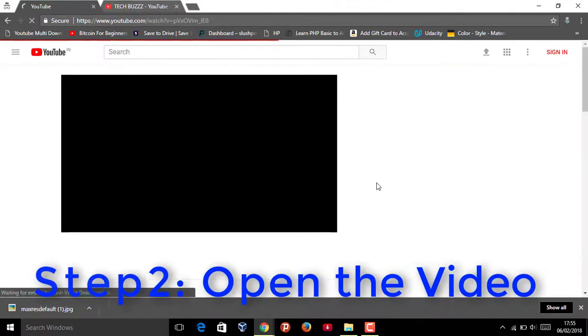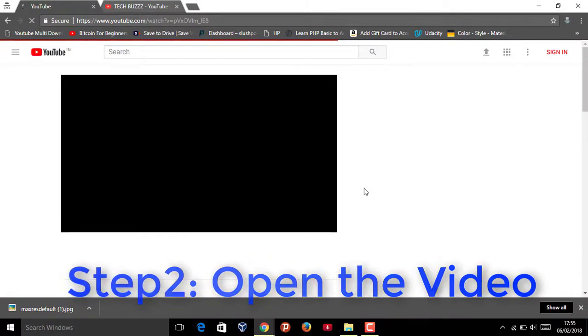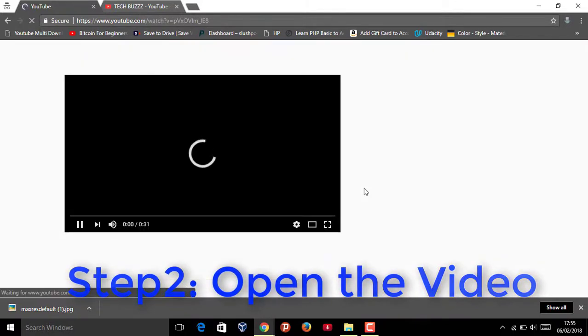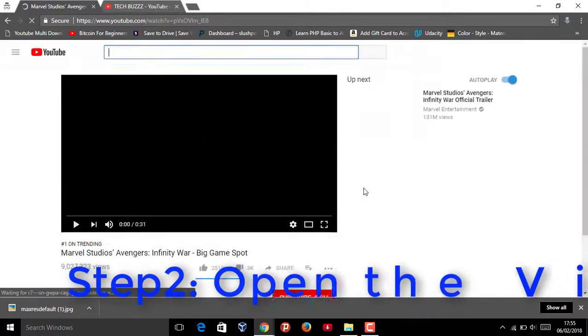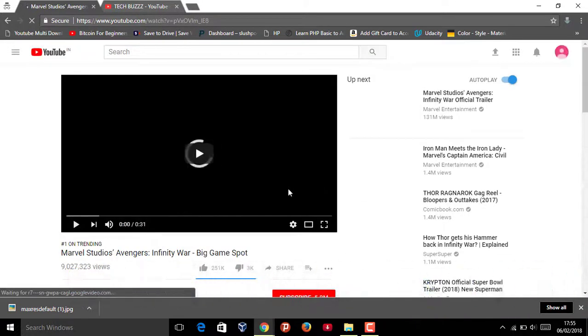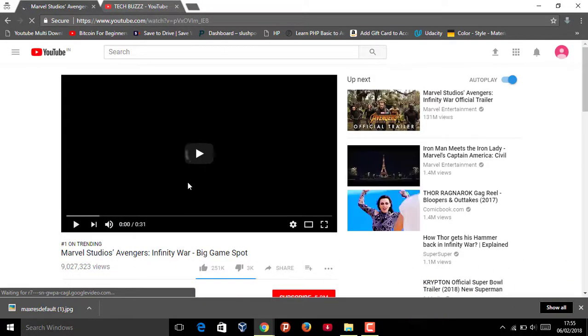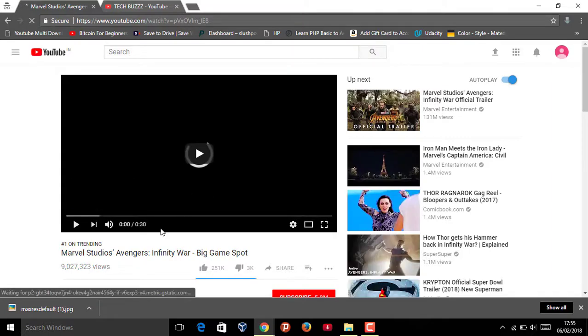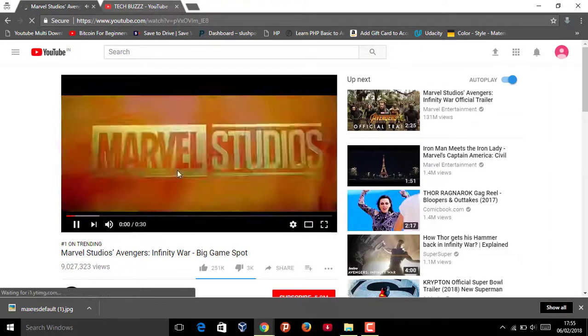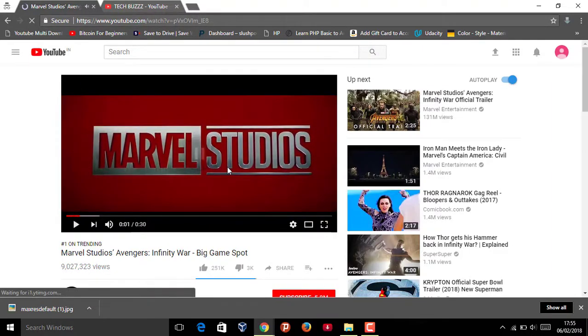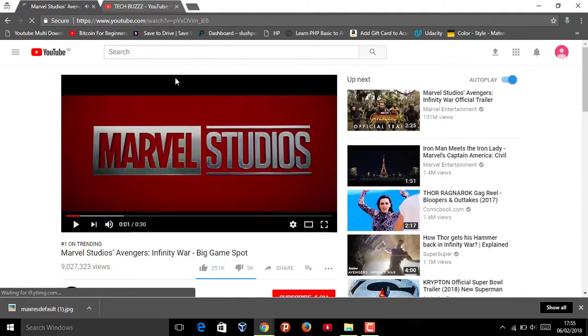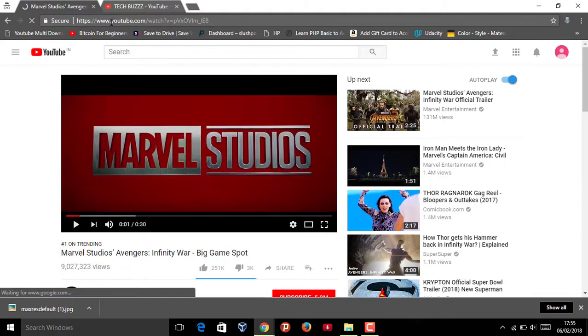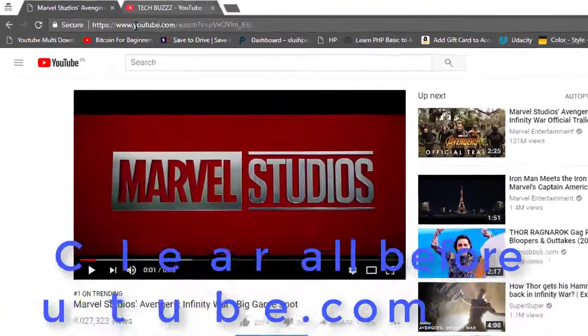Okay, it's opening. This is Marvel Studio. Pause it. And step three: clear all. You can see - clear all the content before 'youtube' and also the dot. Also remember.